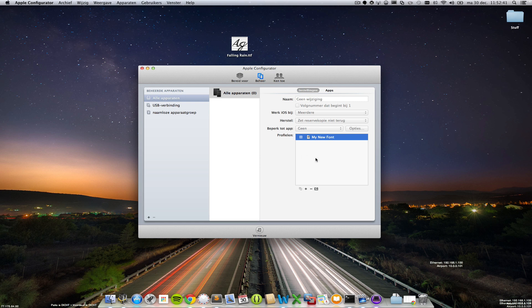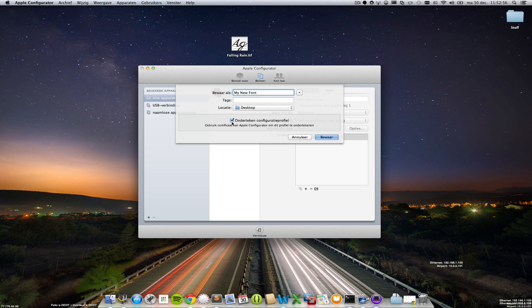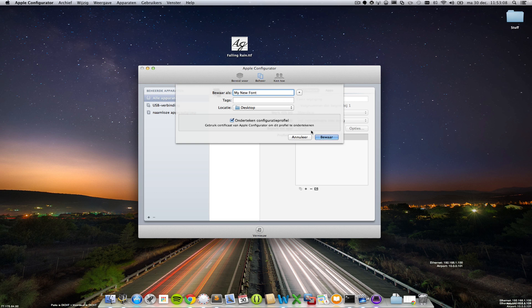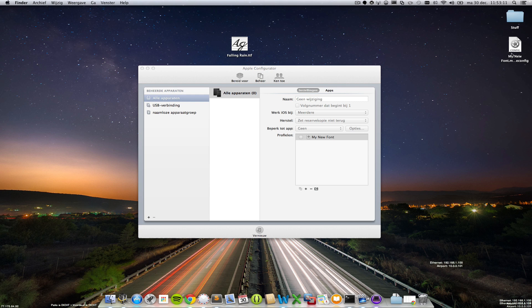Well almost there, the last thing you have to do is click this button so you can export this profile to your devices. Give it a name, maybe a tag, and just make sure this checkbox is ticked. This means Apple will sign this configuration profile so it's more or less good.